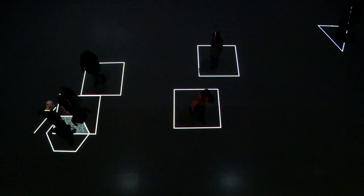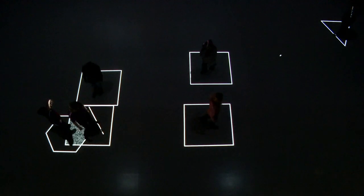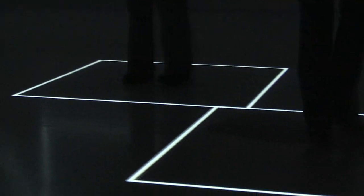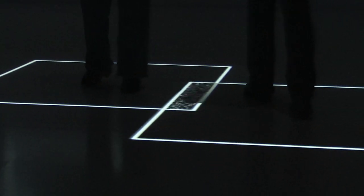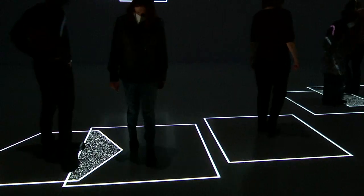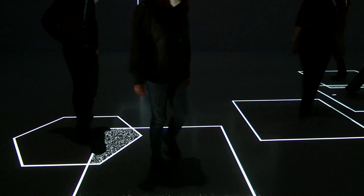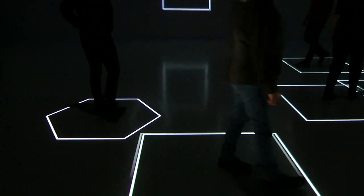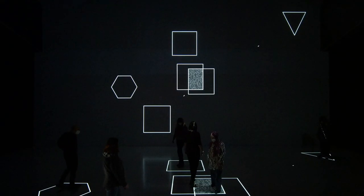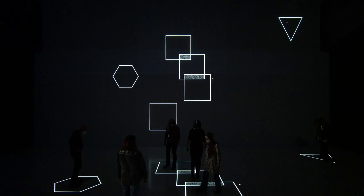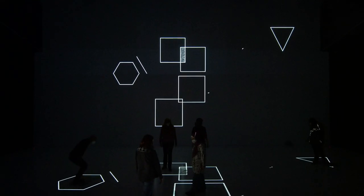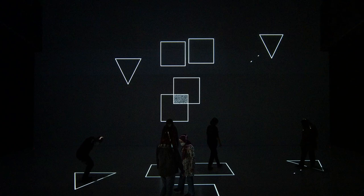Once you enter the projection, you'll find a geometrical form under your feet. If you get too close to another person, these forms overlap and create a humming sound.